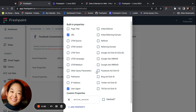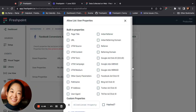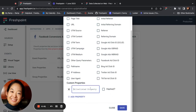If you'd like to attribute the events or actions to a specific ad, you will also want to include the Facebook ad click ID. You can also add user properties and group properties to the allow list for HIPAA accounts. By default, ID masking is enabled, so the user identifier is already hashed before sending it to the destination. If you'd like to allow an additional user property, you can add it here, and if you'd like that to be hashed, you'd have to click this box here.